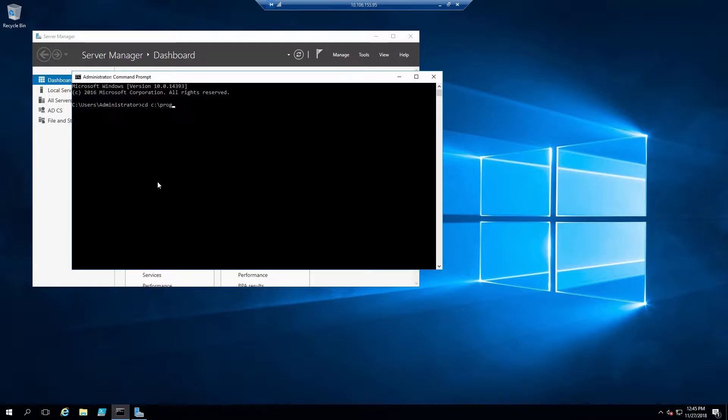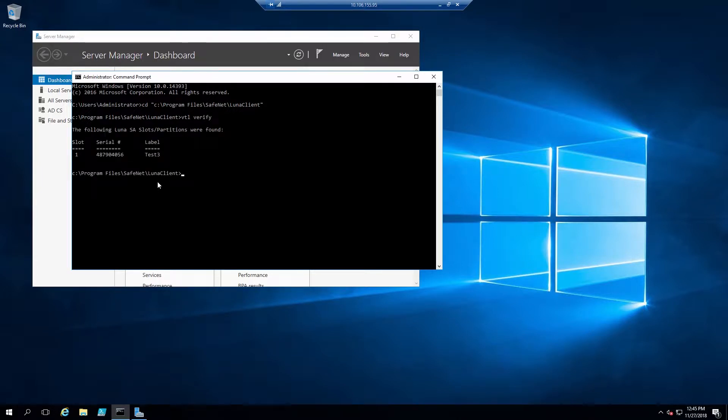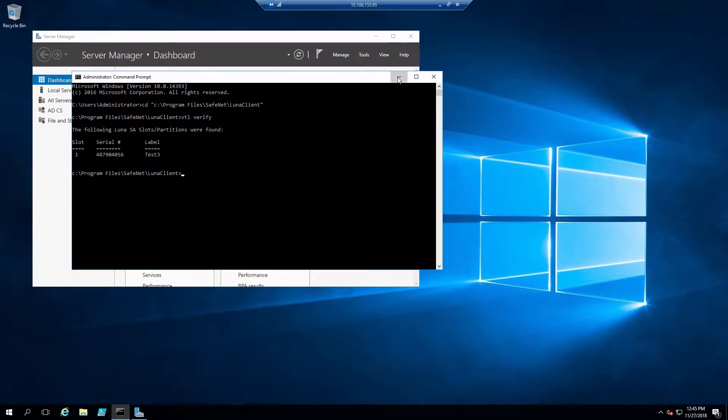So when preparing for this integration, it's a good idea to run VTL Verify. We'll CD into Program Files, SafeNet, Luna Client, and run the command VTL Verify. This shows that we do have the client configured correctly, and the partition is showing as assigned to the client.